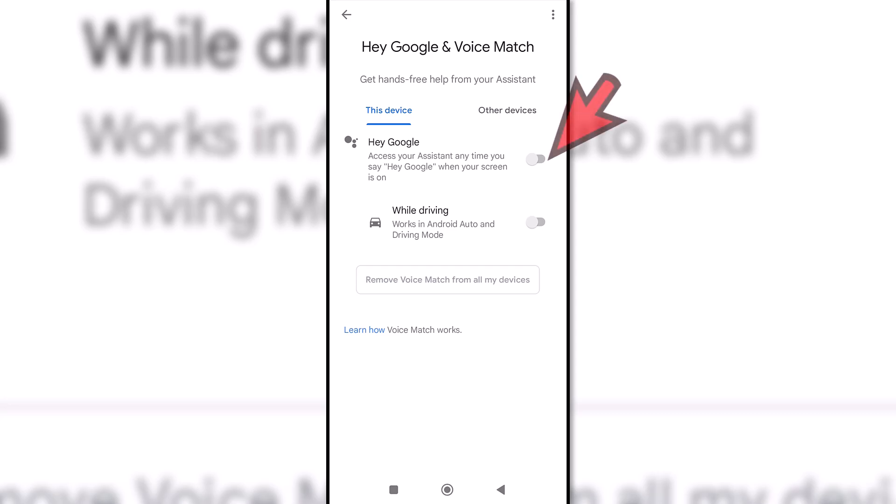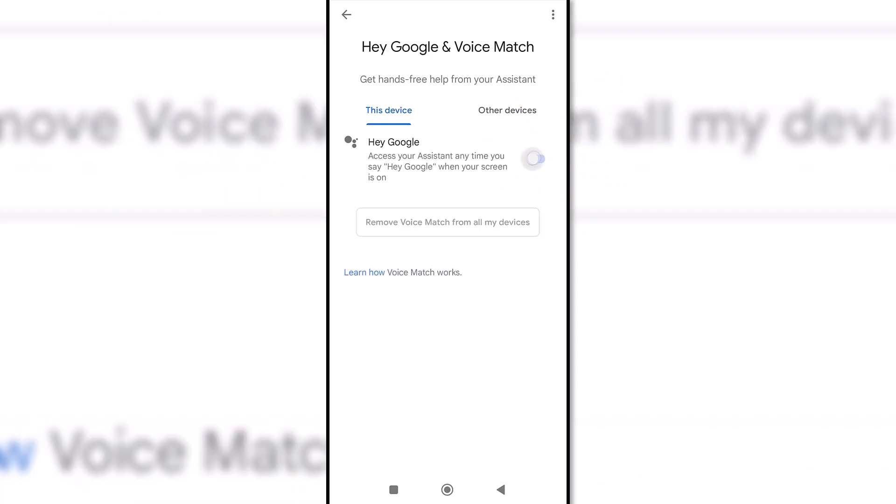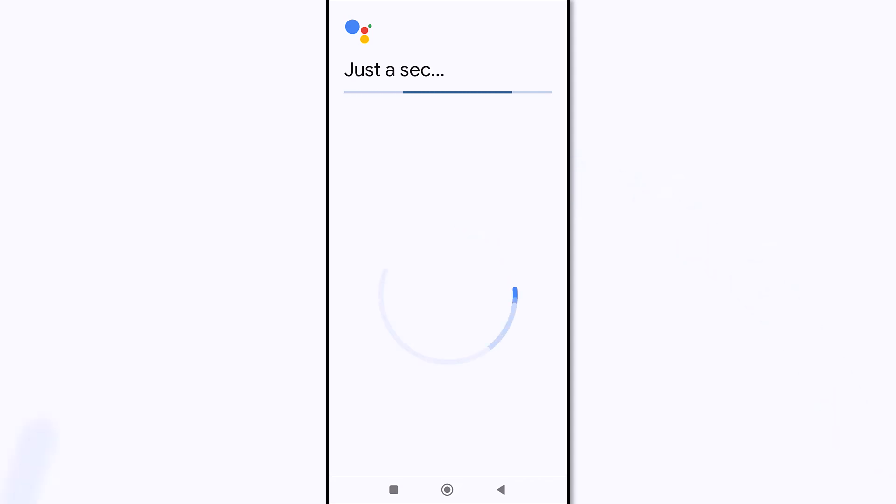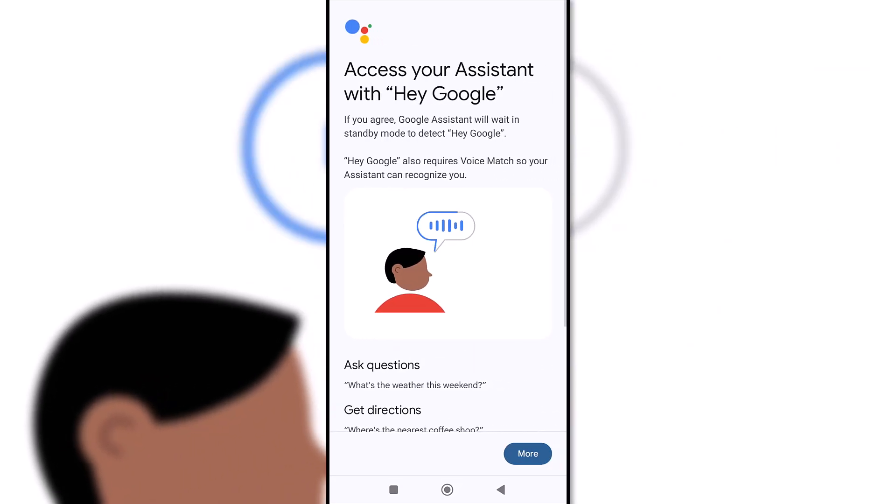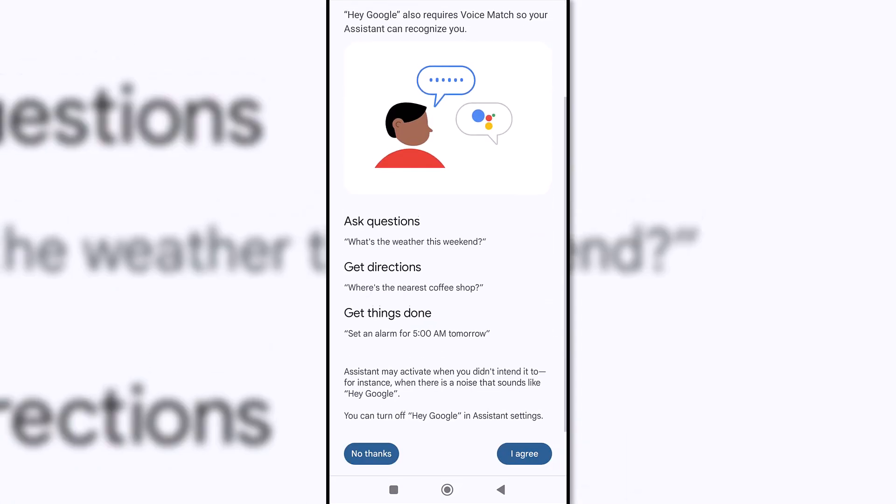Here we can activate the Hey Google option. Follow the instructions to train your voice to activate Hey Google.